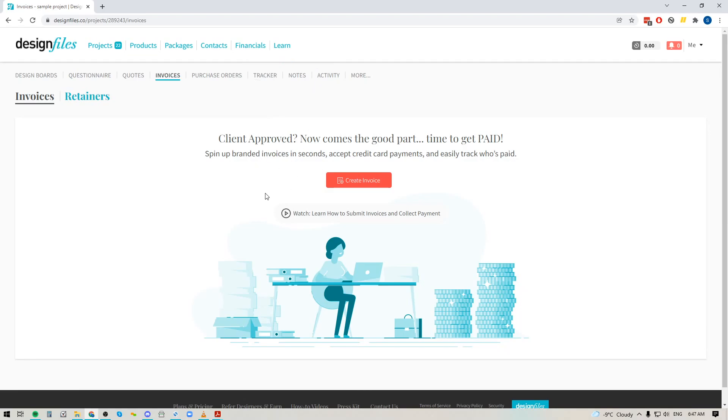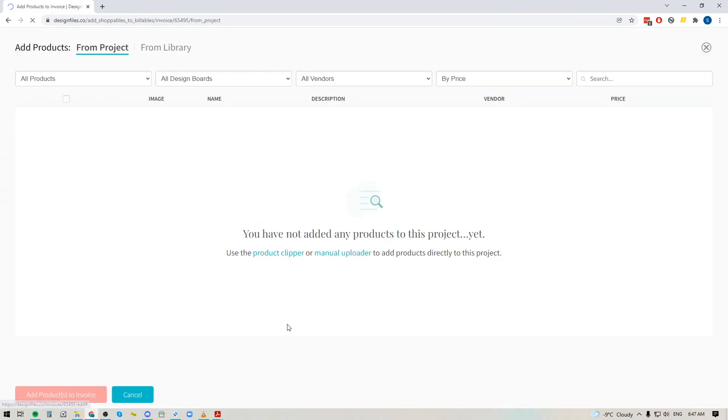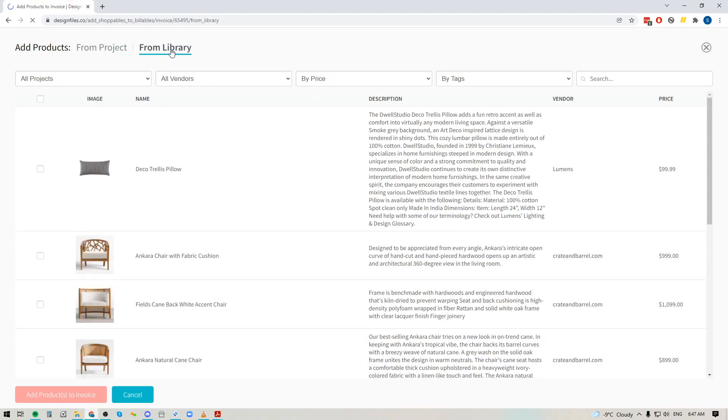So we'll go into invoices here and I'm just going to create an invoice quickly and I'm going to start adding some products from the project. Now right now I don't have any products added specifically to my project so what the team has done is they've added a new option at the top where you can pull items directly from your library. So this will allow you to bypass that need for creating a design board.